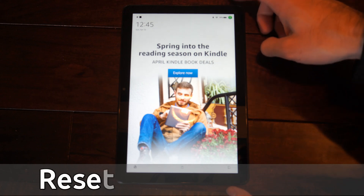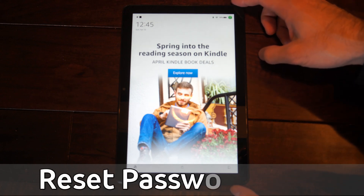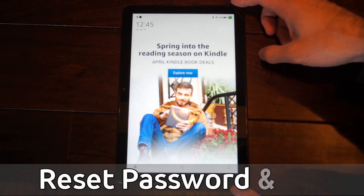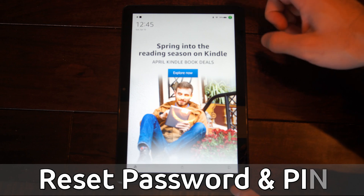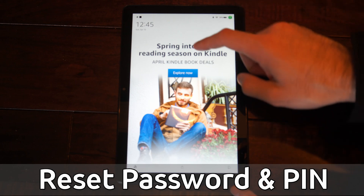Hey everyone, this is Tim from YourSexTech. Today in this video, I'm going to show you how to reset the password and PIN on your Amazon Fire HD10 tablet.